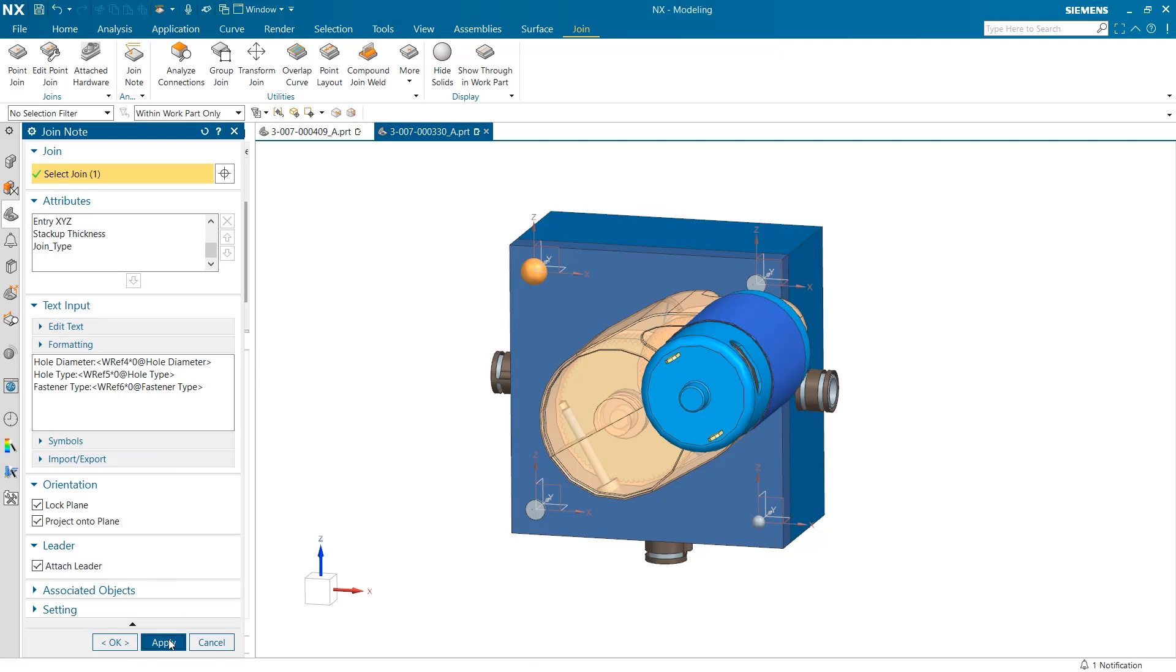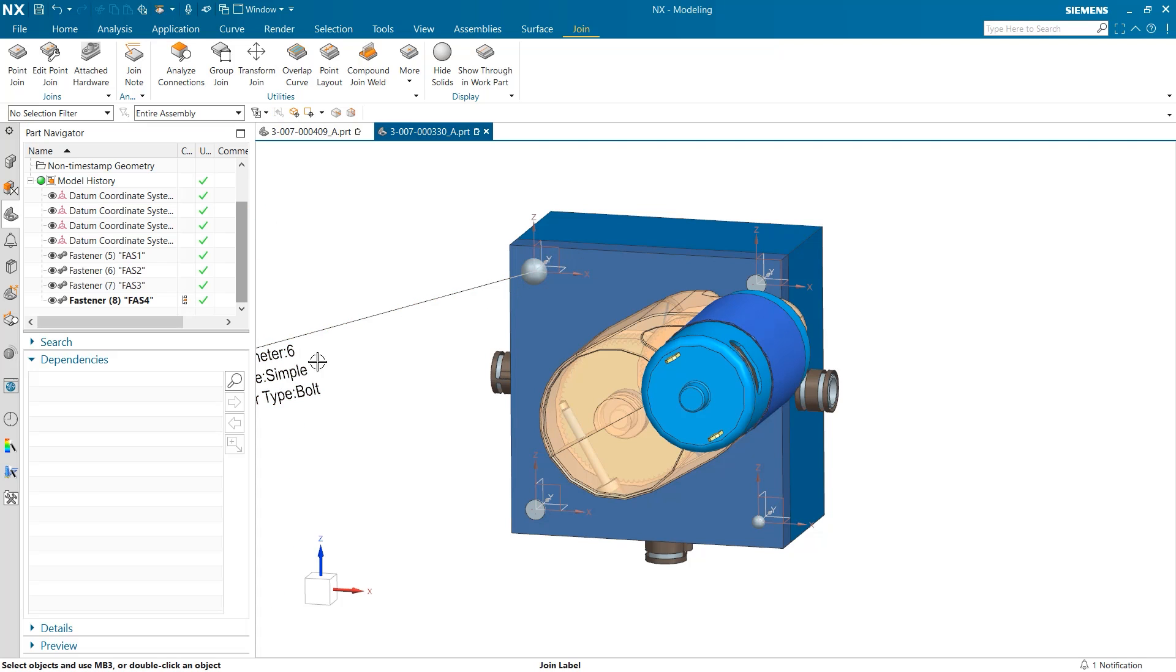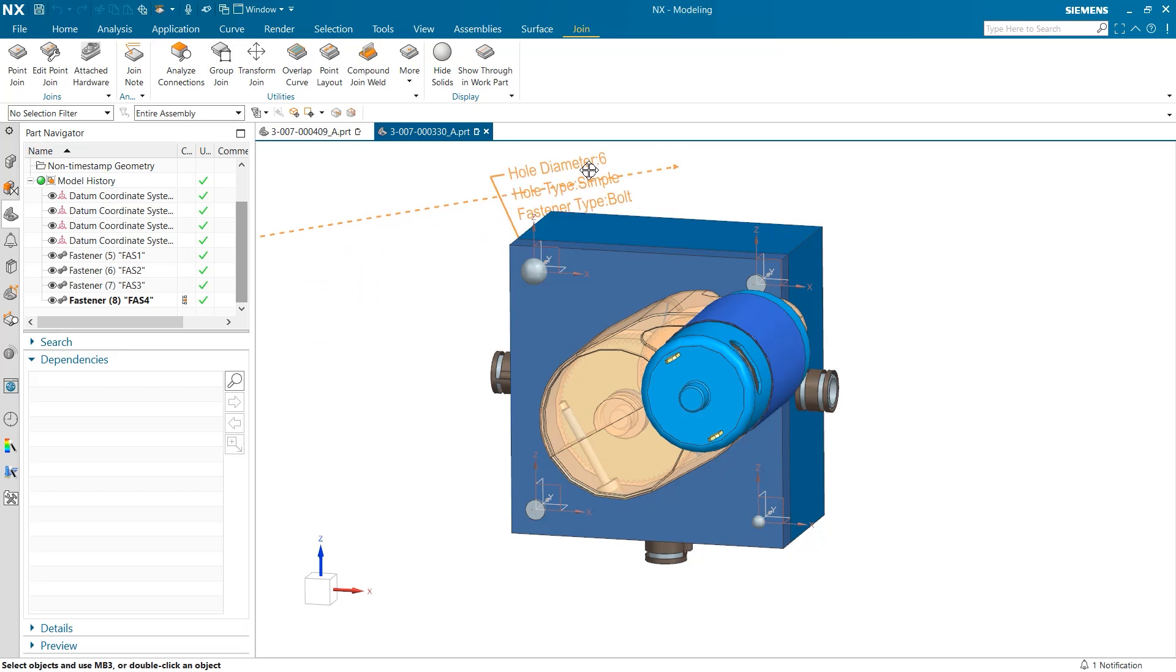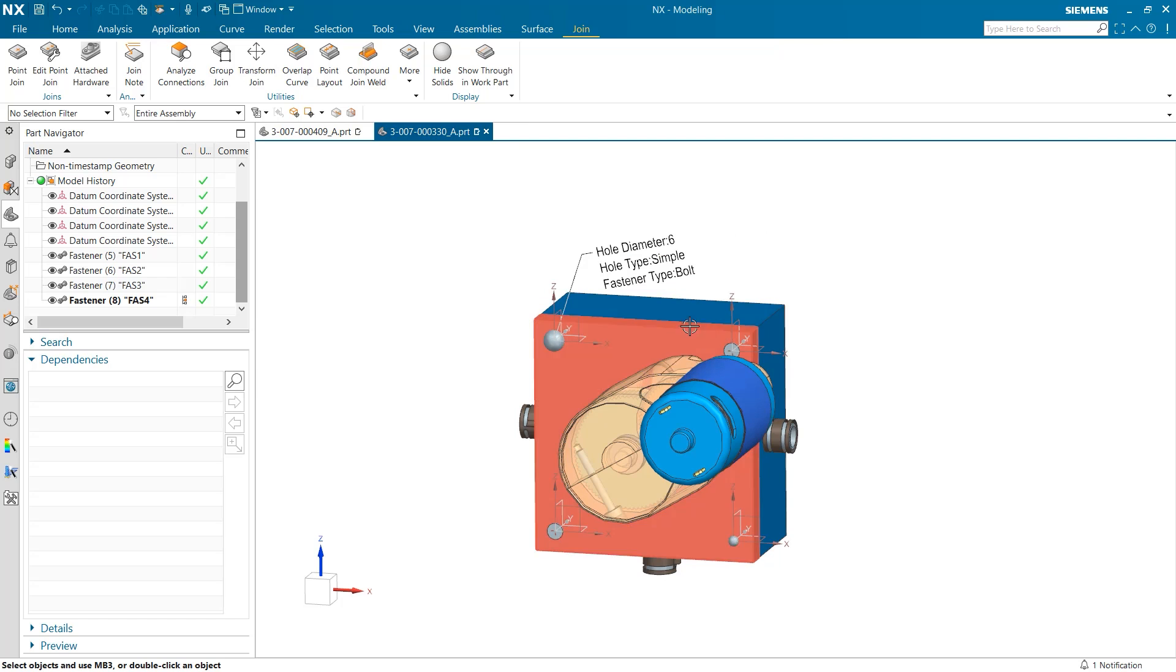Everything looks good so I'm going to select apply. You can see this information has already loaded in reflecting the data values of our particular join. For time's sake I won't go through the other three fasteners but it's very easy to see the benefits this tool has in down the line manufacturing.